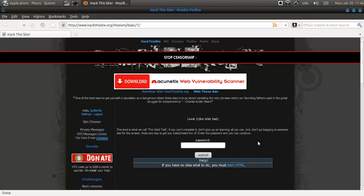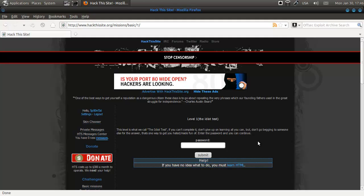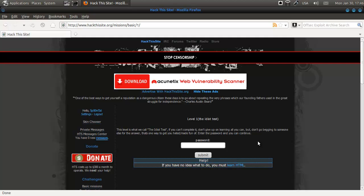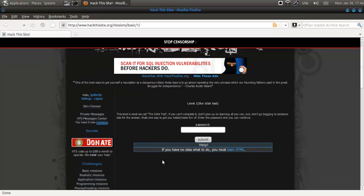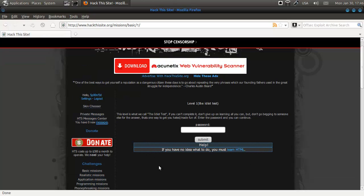This level is what we call the idiot test. If you can't complete it, don't give up learning all you can. But don't go back to someone else for the answer — that's one way to get made fun of. Enter the password and you can continue. The hint is: if you don't know what to do, you must learn HTML — I covered HTML very briefly in my programming series.